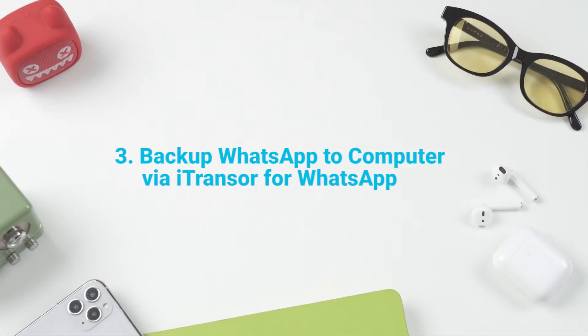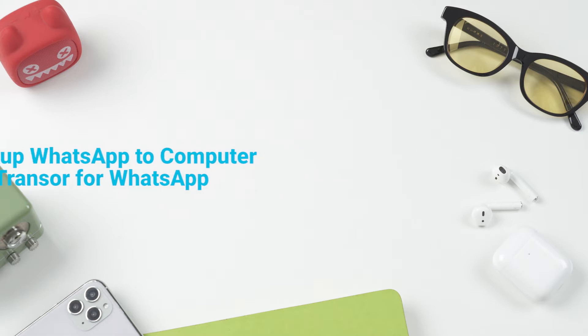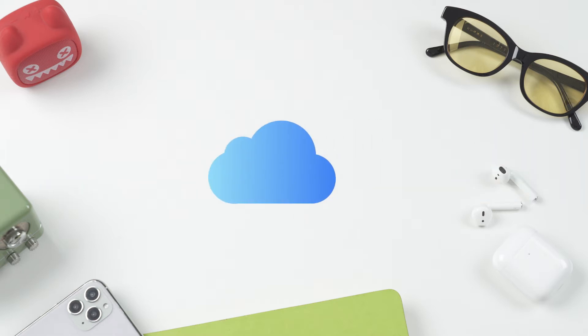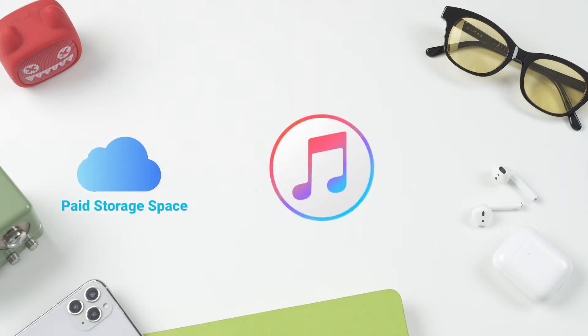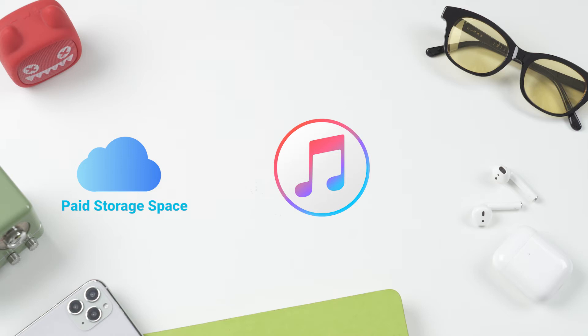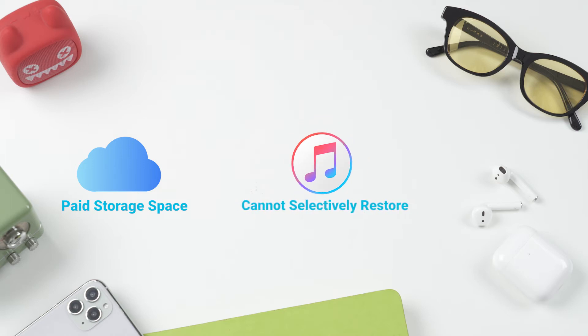WhatsApp data increases over time, so we have to keep paying monthly to iCloud. If we change to iTunes, there are still some shortcomings. For example, you won't be able to selectively restore the WhatsApp backup to your device, nor read the backup on your computer.